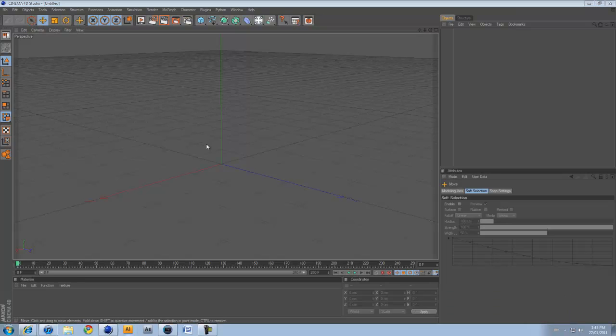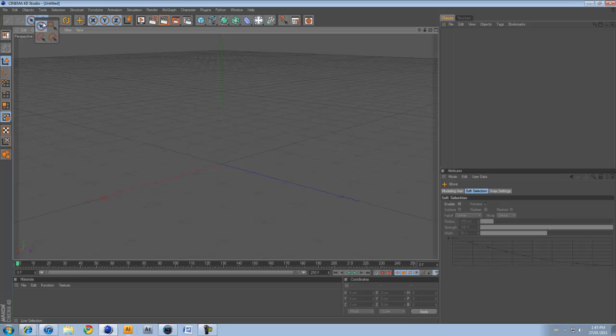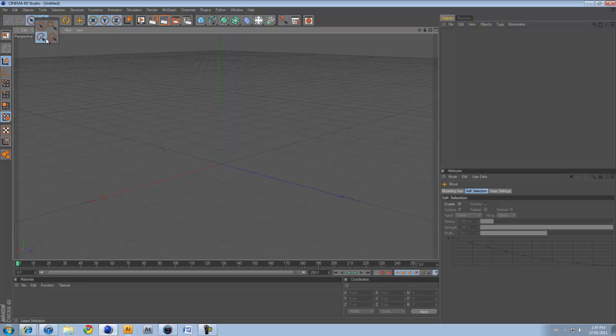Alright, let's first start out by going over the tools. So if you go up into the top left corner, there's a red circle with an arrow in it. If you click and hold on that icon, it pops up four different kinds. These are all the live selection tools. And yeah, that's basically it.